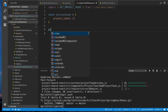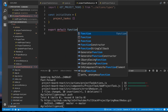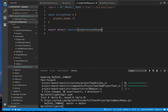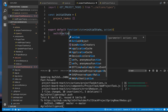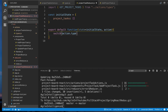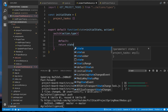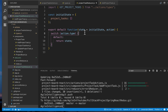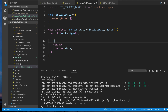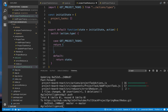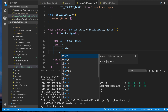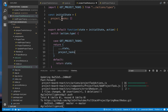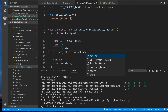Then we're going to do export default function with state equals initial state and the action. We'll use a switch statement on action.type. Remember, you always need to have a default case which returns state — things will break without this. Then we add the case GET_PROJECT_TASKS, which returns state and loads the project tasks array with action.payload.